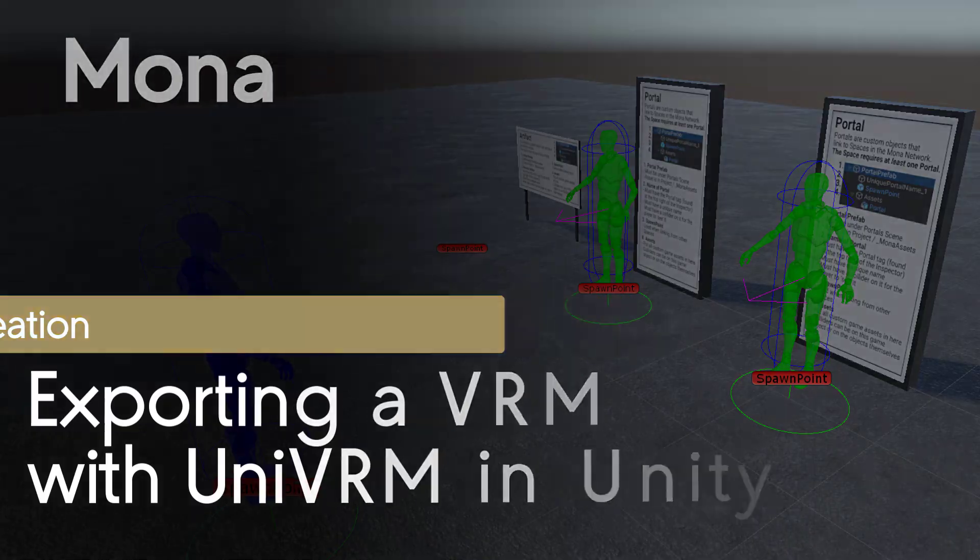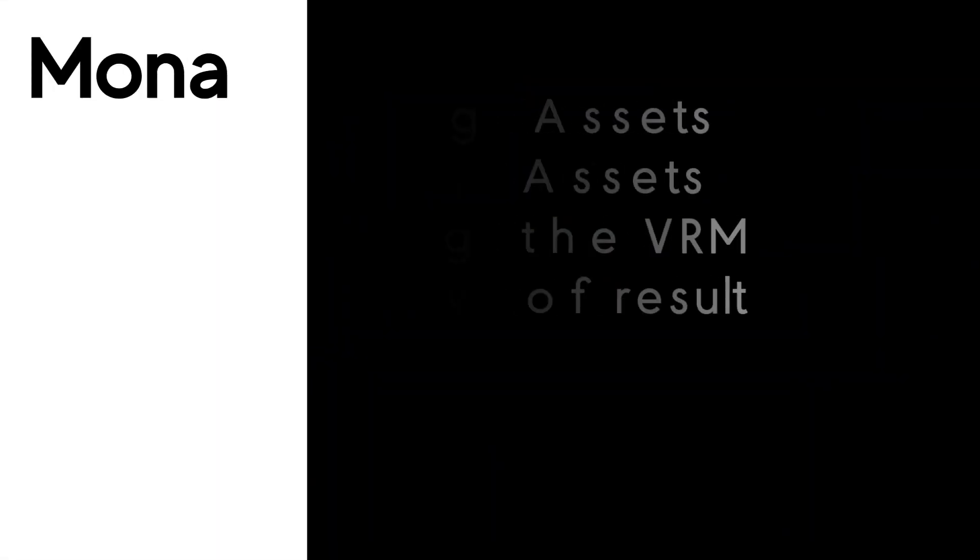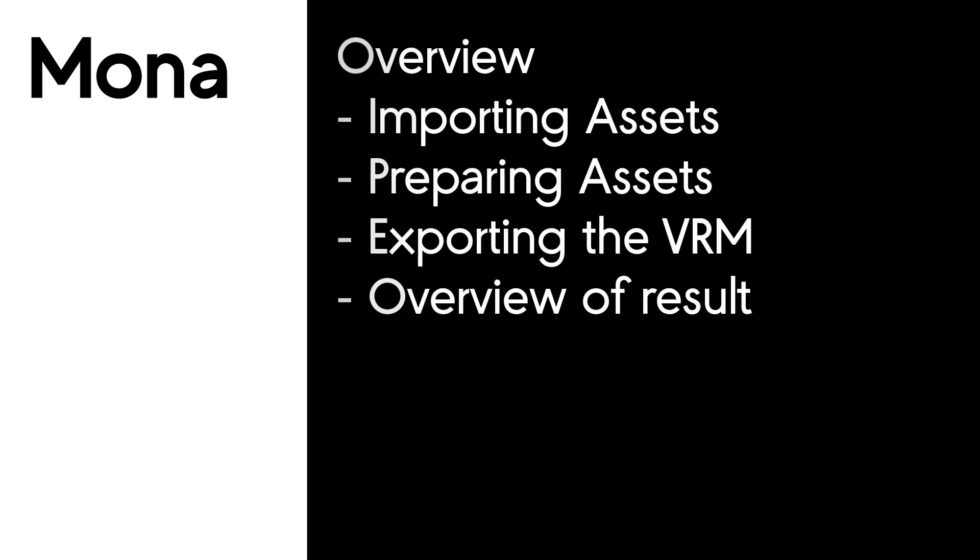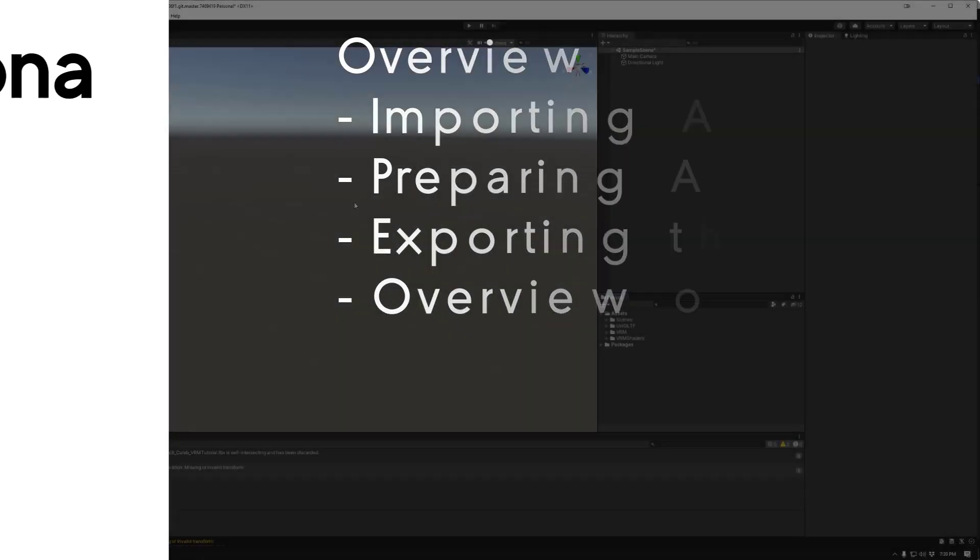Welcome to Mona Tutorials. In this session we're going to be looking at exporting a VRM using UniVRM in Unity. First we will look at importing your assets, then preparing your assets, exporting the VRM, and then an overview of the exported results. Let's jump in.